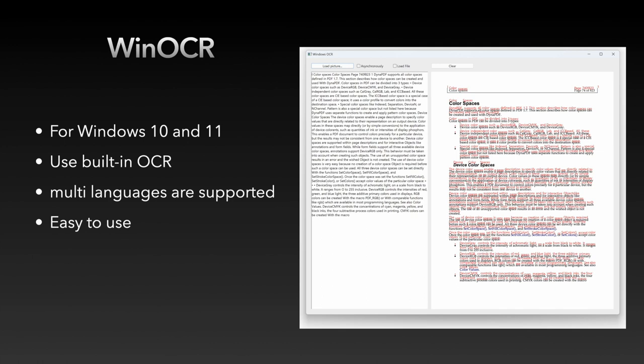With WinOCR, you can perform text recognition with just a few lines of script. This makes it very easy to use.